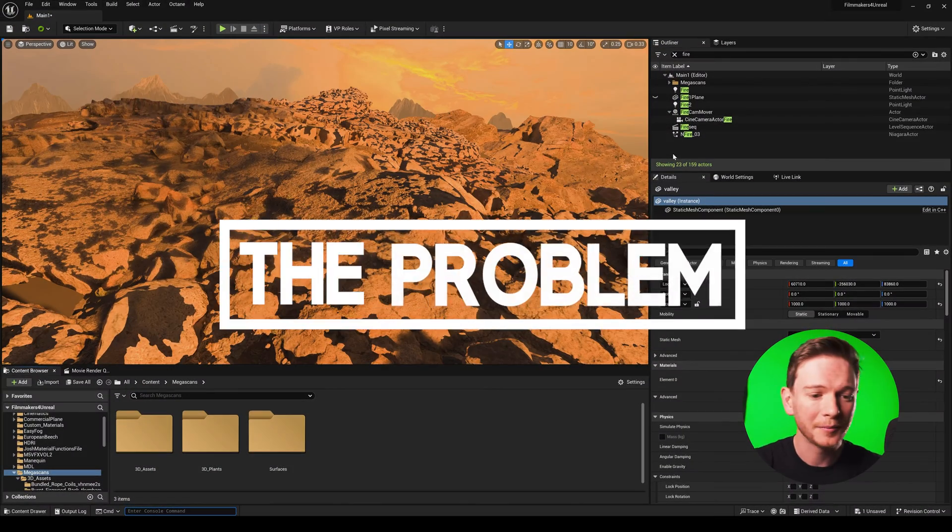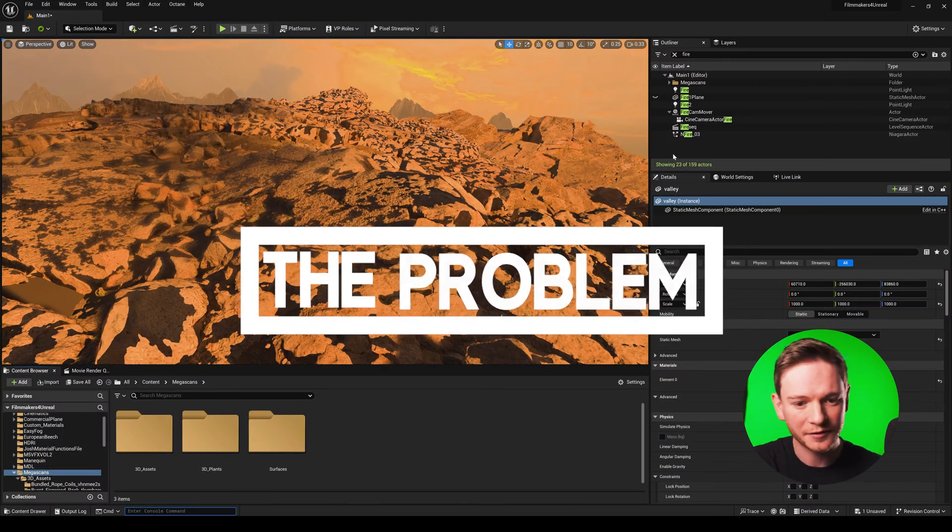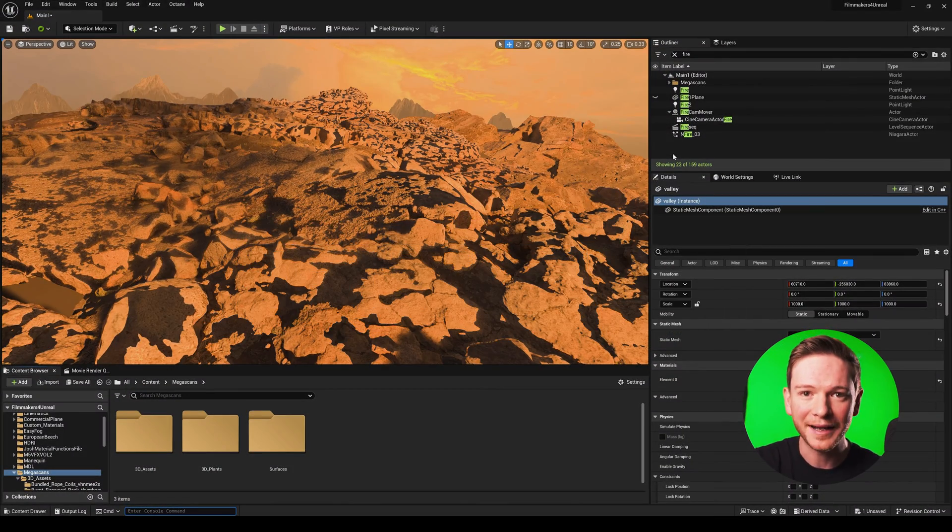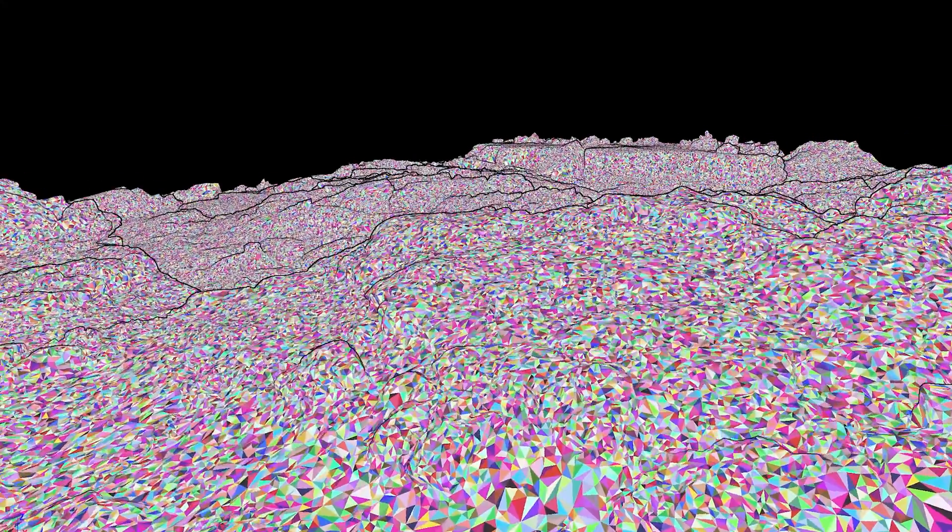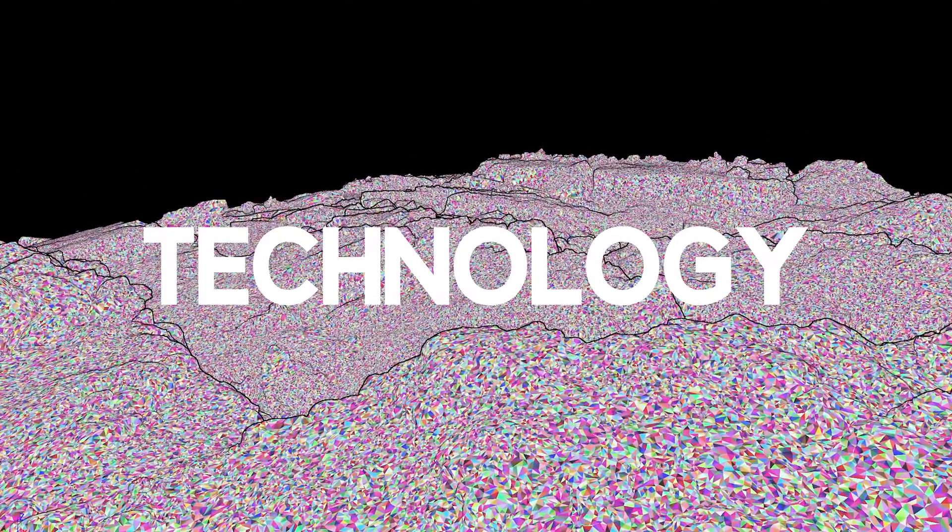Basically this problem happens because these are all nanite meshes which means it's using Unreal's virtualized polygon technology, but it doesn't play well with ray tracing and path tracing.